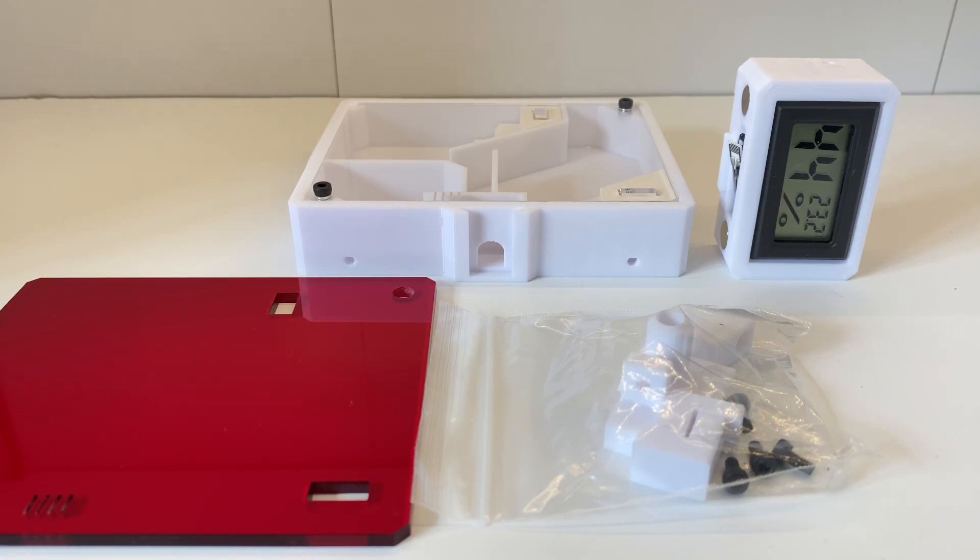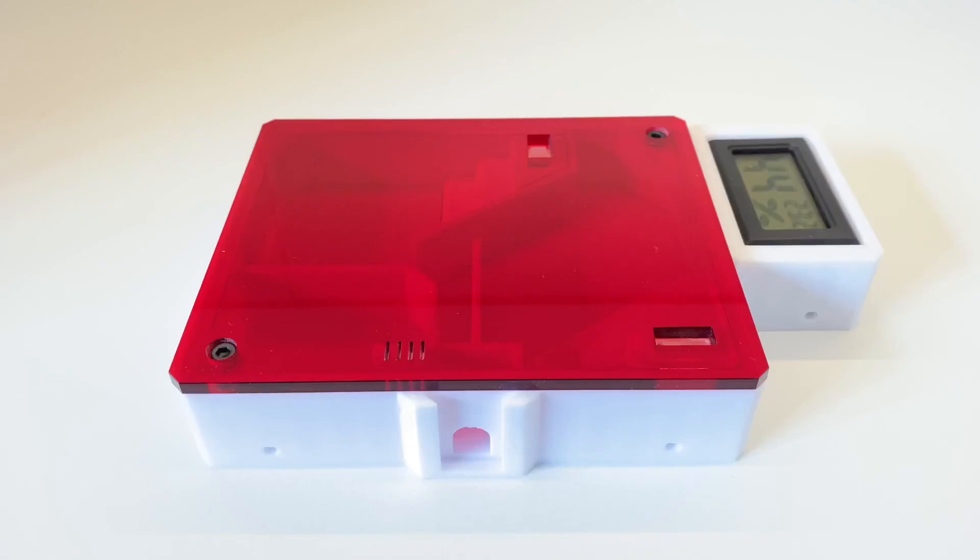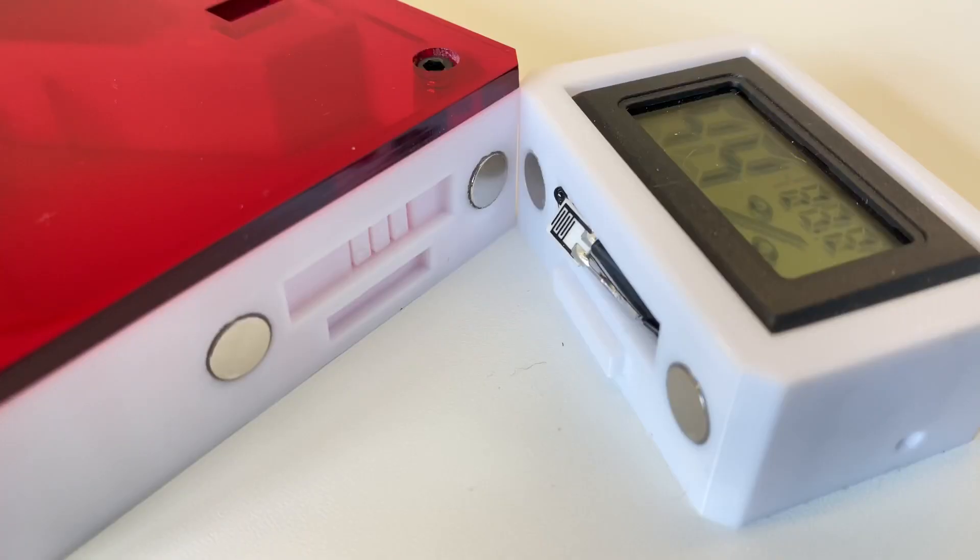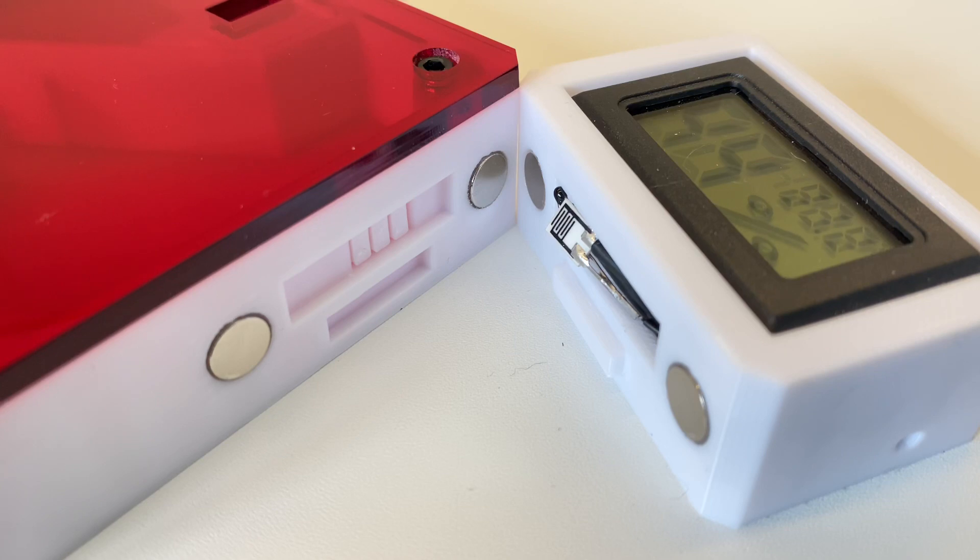So what you do get is the red acrylic overlay to keep your ants nice and relaxed and calm. You get a tube adapter and you also get risers.